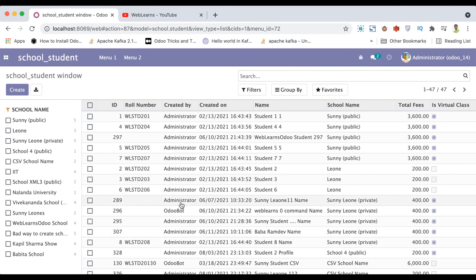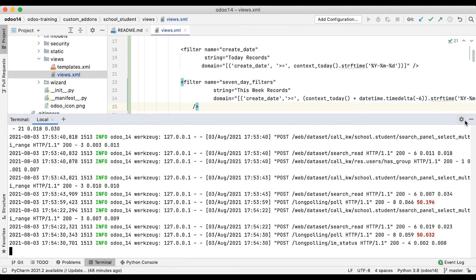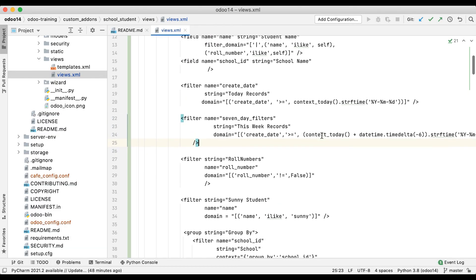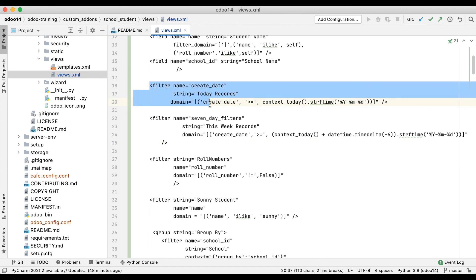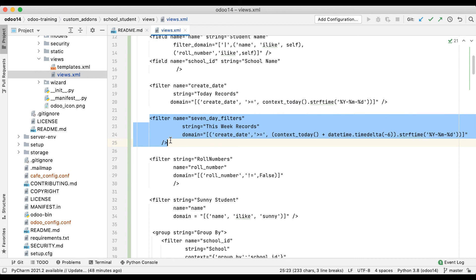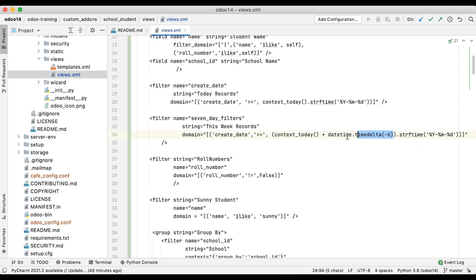So in this way you can add day-related operations. I hope you understood how to use date and datetime related operations, and also add day-related operations using timedelta in your Odoo search filters. In case you have any doubt related to such filters, please comment below, and see you in the next session.